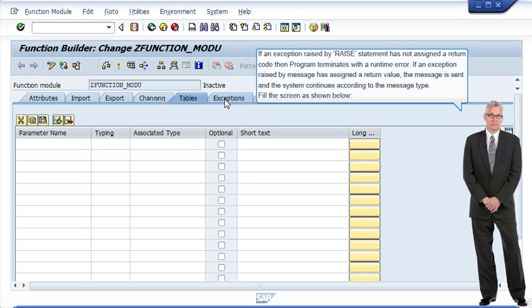A: if an exception raised by a raise statement has not been assigned a return code, then the program terminates with a runtime error. If an exception raised by a message has been assigned a return value, the message is sent and the system continues according to the message type. Fill the screen as shown.